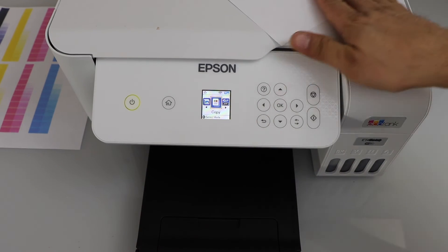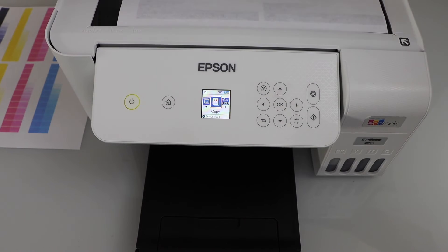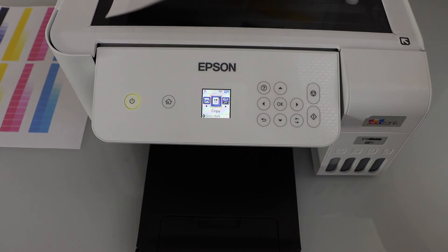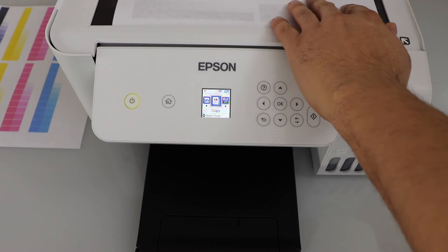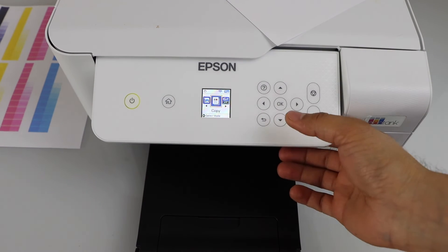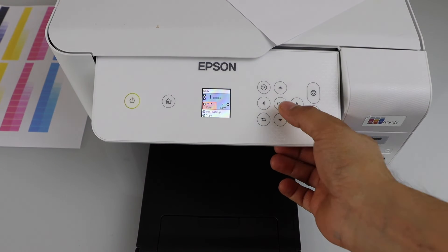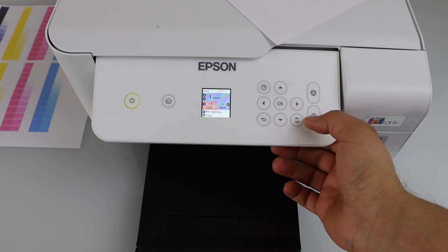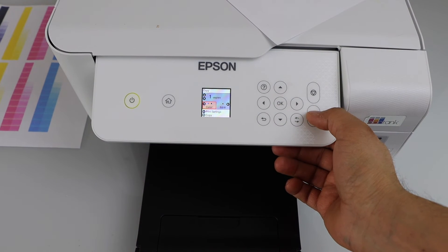So I have already placed a page here. I'm just going to do a color copy to confirm if it's OK.